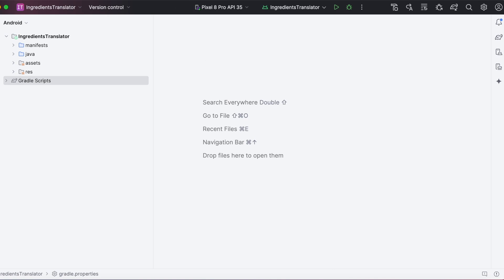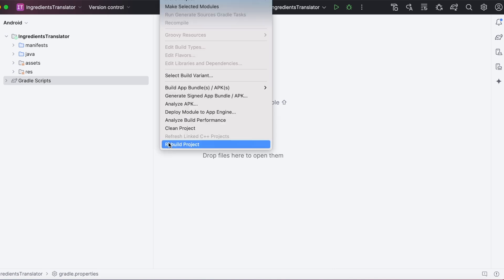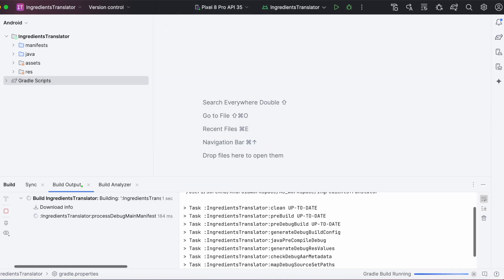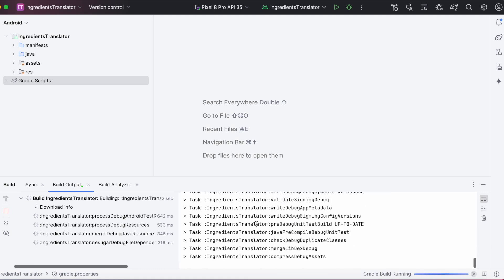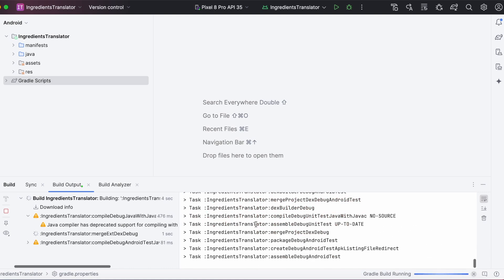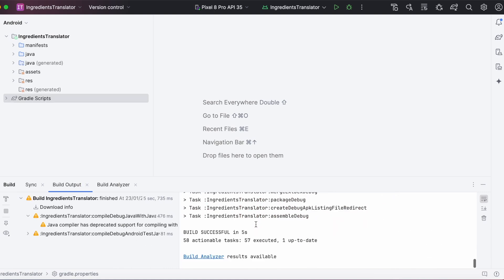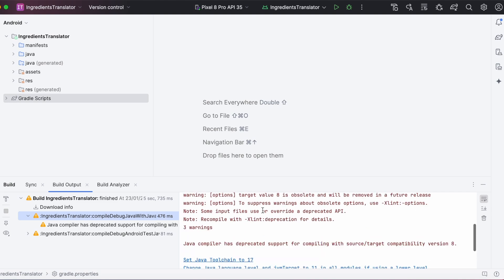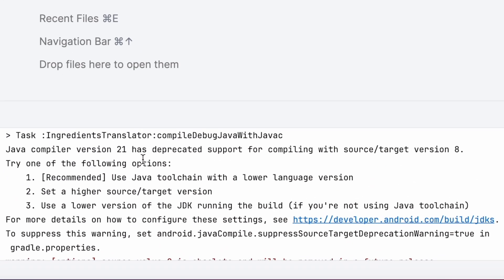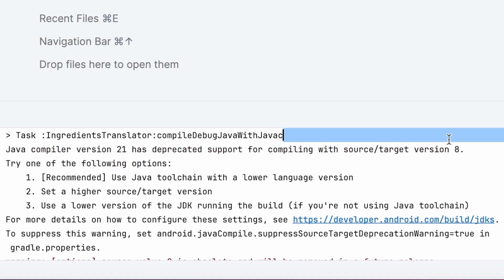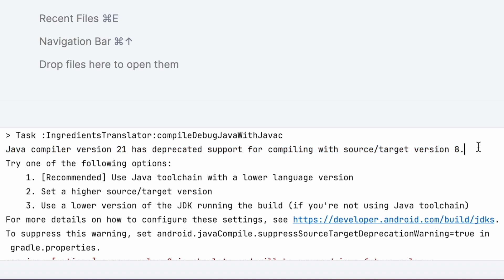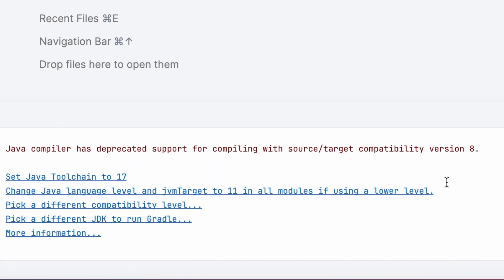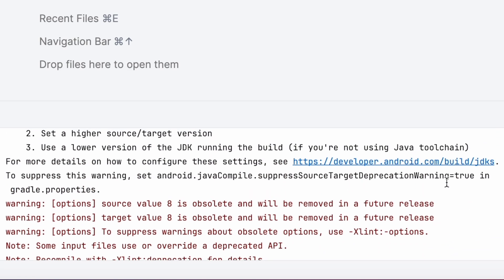Hello developers, in this video I am going to solve a build error related to JDK version in Android Studio. This build error was observed after updating my Android Studio to Ladybug version and while compiling my Android project against Android version 15. It says Java compiler version 21 has deprecated support for compiling with source or target version 8. These are the complete error details. Let's see how to solve this build error.